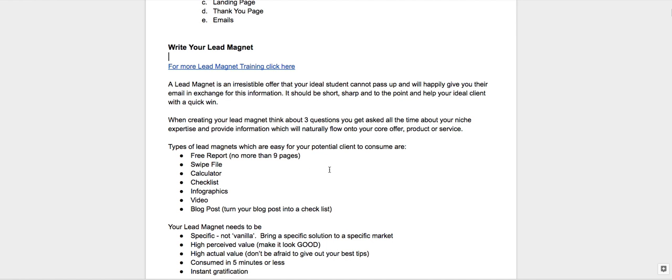Now what I recommend when you're creating your lead magnet: think about your core offer and come back to, okay, so what's three questions that people generally ask me about this core offer? And make your lead magnet based on one of those things. So three things that people often would be asking you about your core product, program, service, whatever it may be. You could try three lead magnets down the track, but let's just start with one.